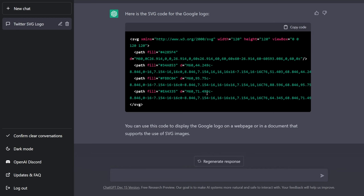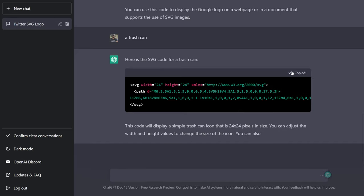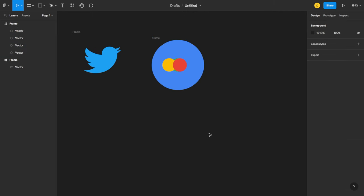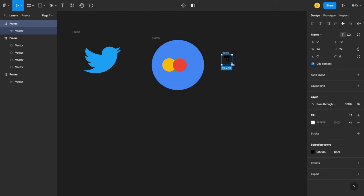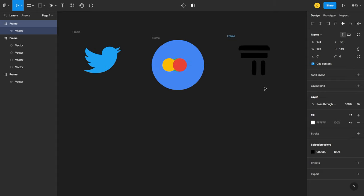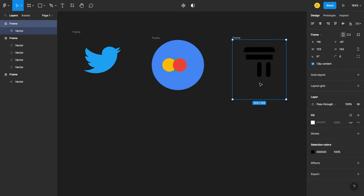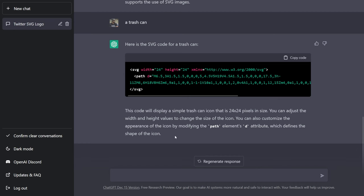So let's go back, let's try something else. A trash can. Okay, let's copy the code, go back to Figma, paste it. Does this look like a trash can in any way? No. So yeah, it's giving us something but the final result is not accurate, what we want it to produce.